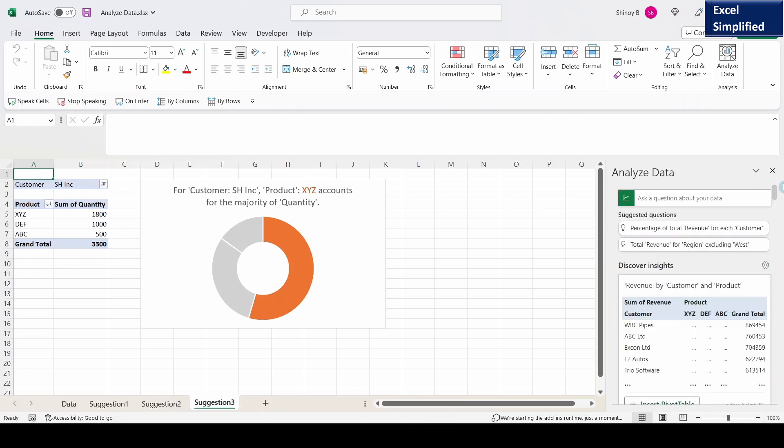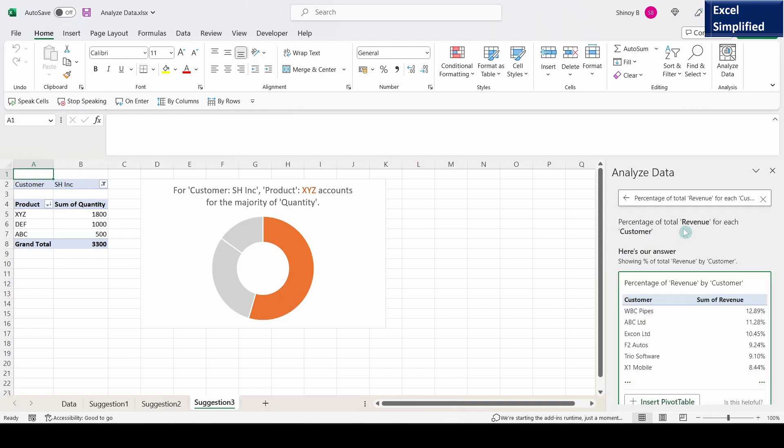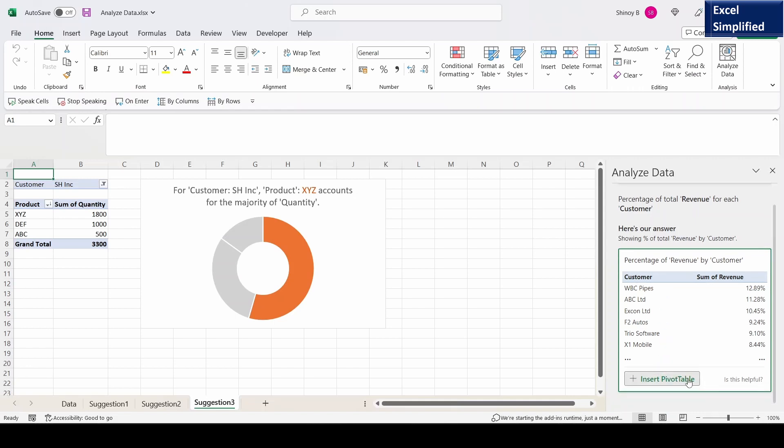I will scroll up and there are suggested questions. So percentage of total revenue for each customer. If I click on this, it shows percentage revenue for each customer.